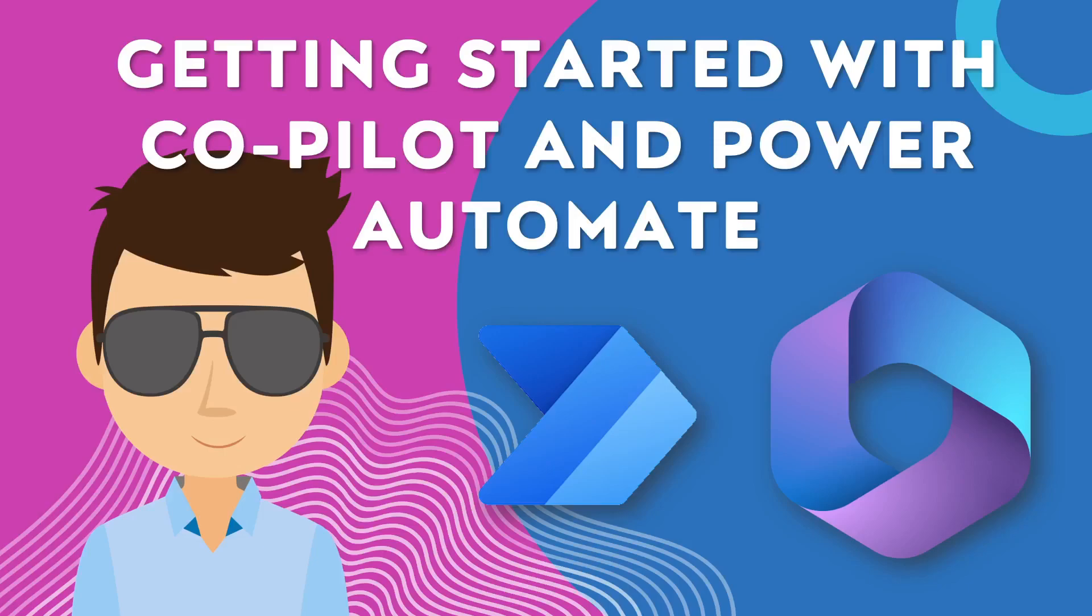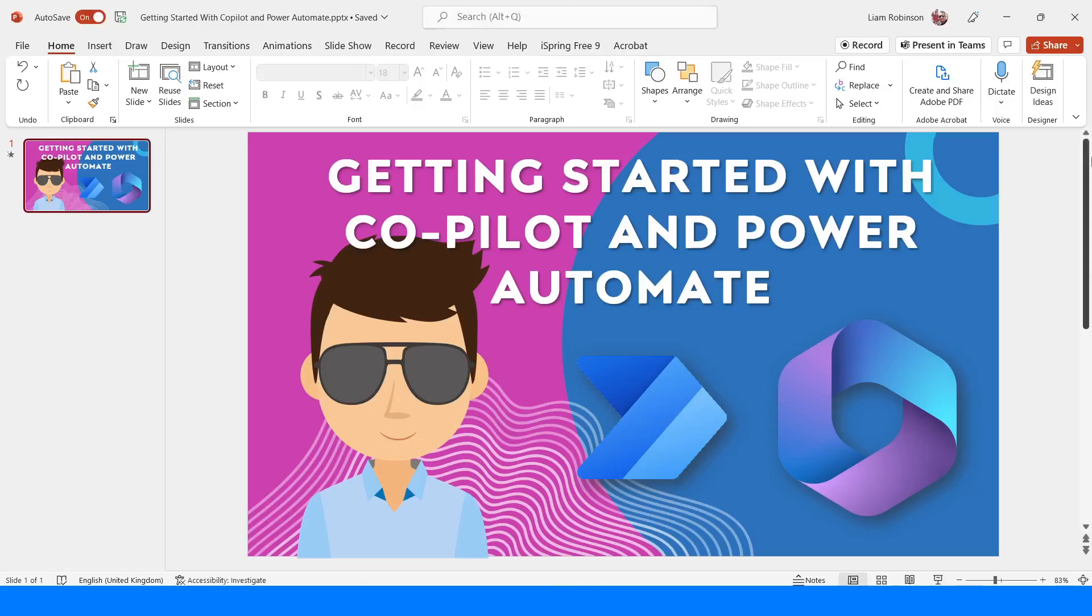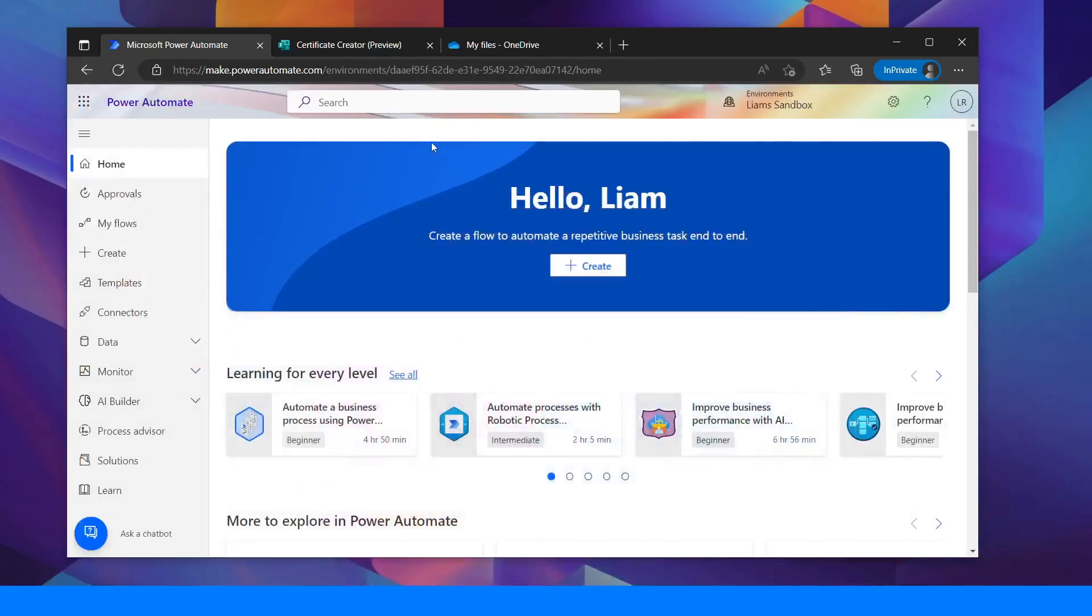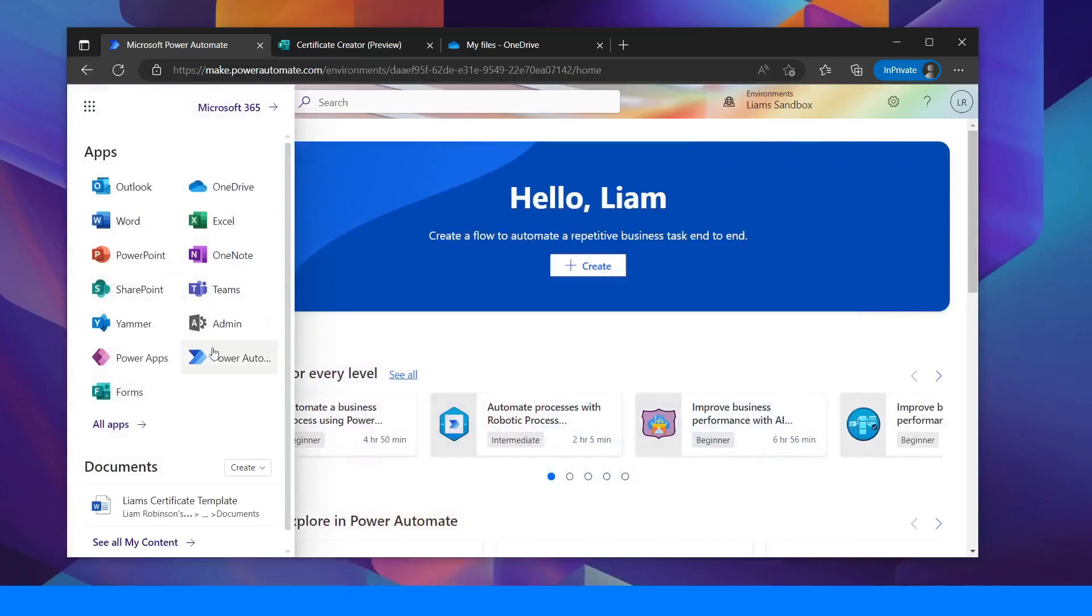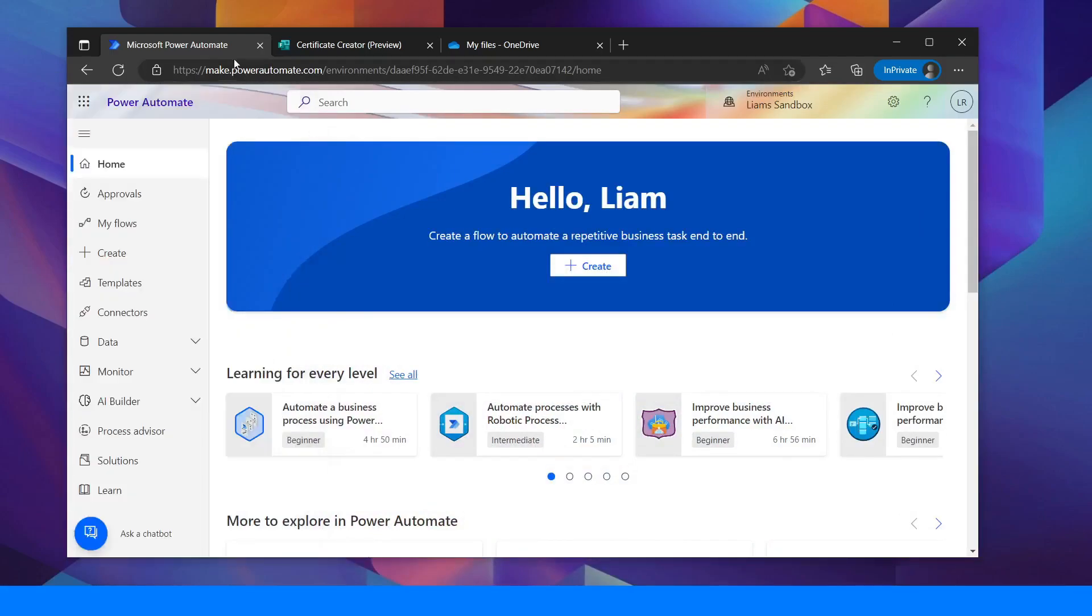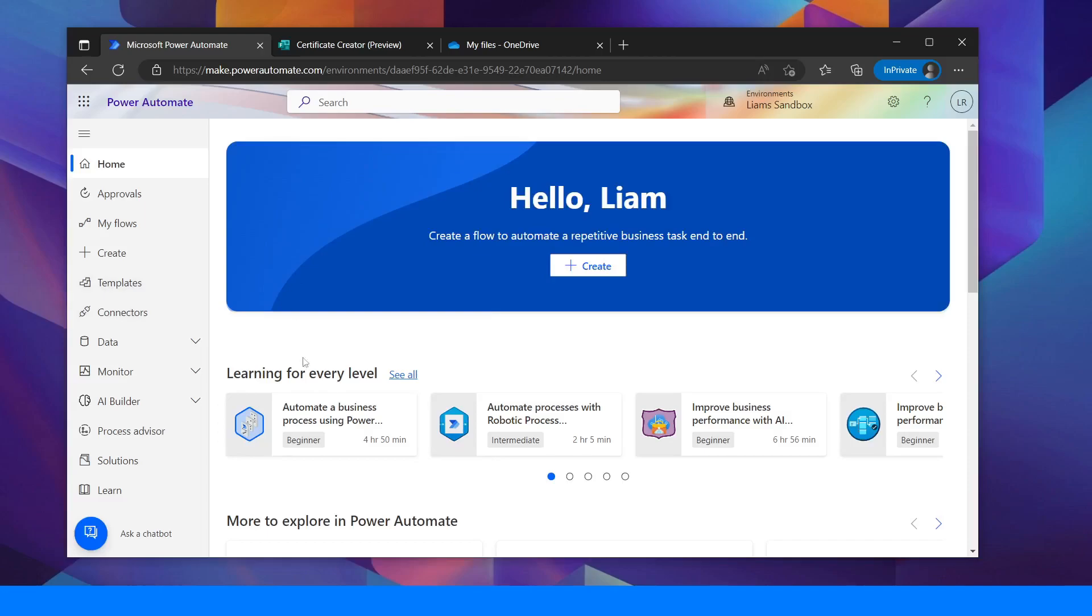To begin you need to open up Power Automate. You can do this by going to the App Launcher and clicking Power Automate or just simply going to make.powerautomate.com and you'll end up on here.